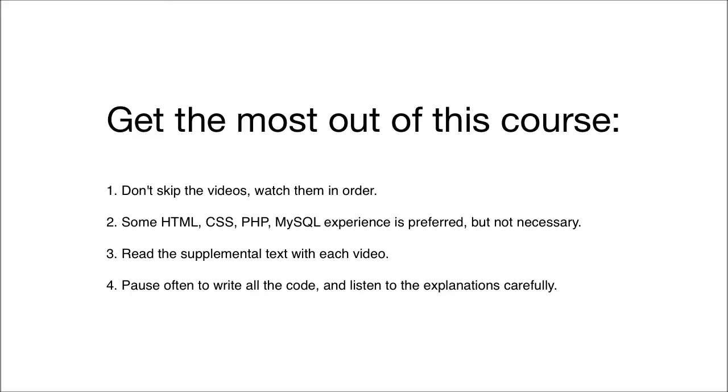When you pause often, you'll have the chance to stop, think about what I'm covering, and then write the code that I'm writing on the screen. You really need to listen to the explanations, and pausing is the only way you're going to be able to do that.